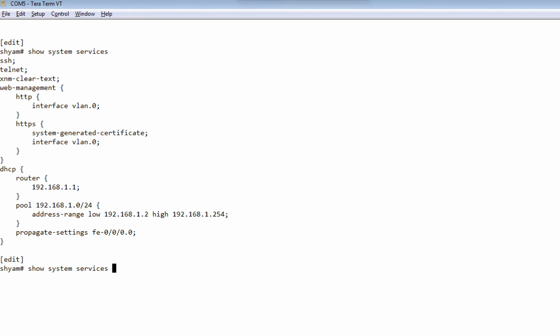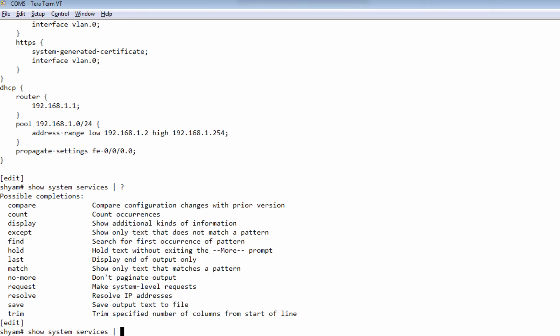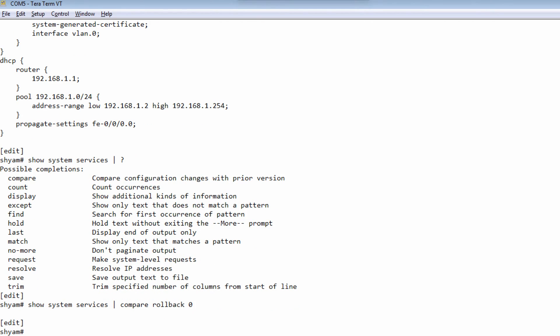Now if we wanted to filter some of the output, we could use a pipe symbol and then do a question mark. We have a number of different ways to filter the output. The first one is the compare command. You can compare the output of this command with a configuration file you've already saved, or you can also compare it with a rollback. Right now I do not have a rollback, so it does not give me an output.